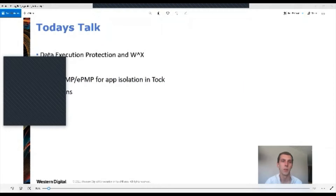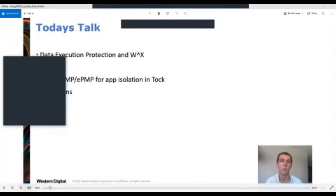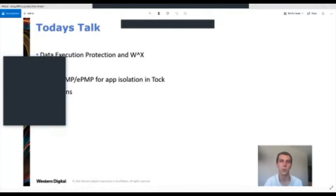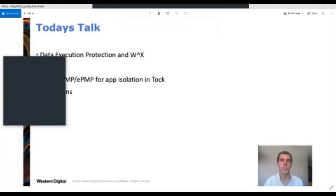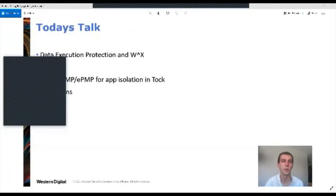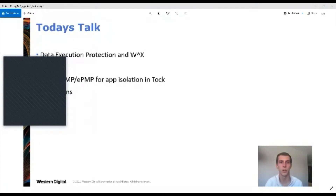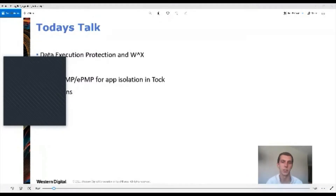So today's talk: first I'm going to start off talking about data execution protection, or DEP, and write XOR execute. Then I'm going to go into details about Tock, and then I'm going to talk about RISC-V PMP and ePMP and how we can use this for app and kernel isolation in Tock. And finally I'm going to cover limitations.